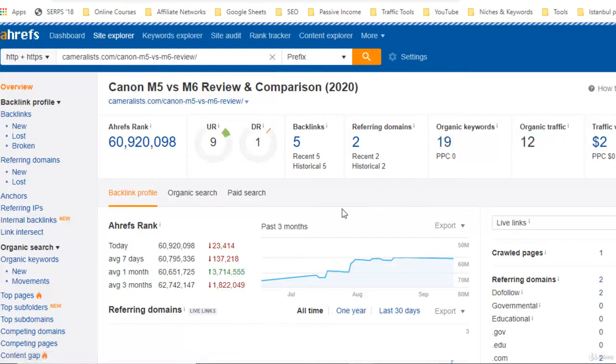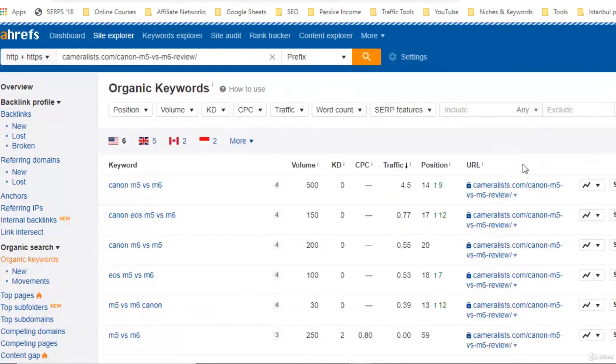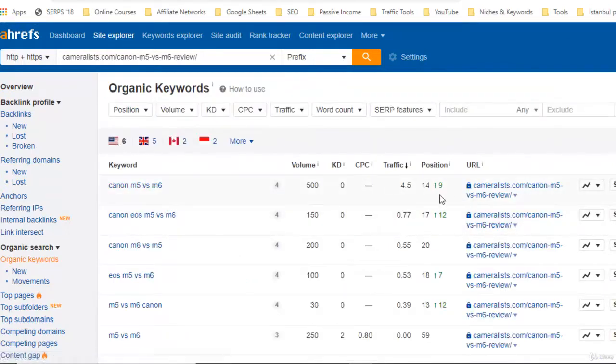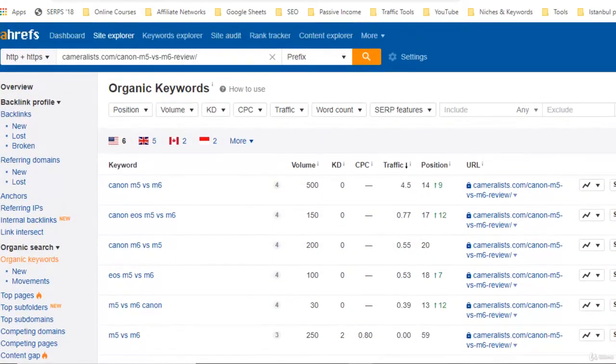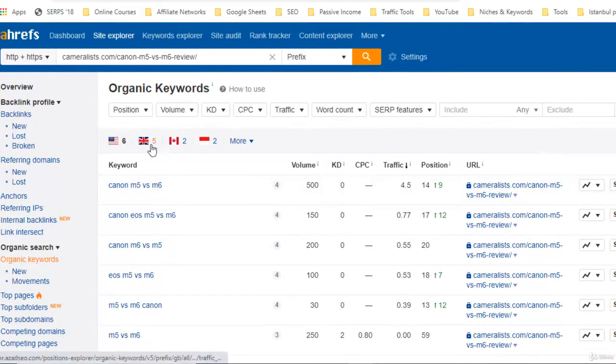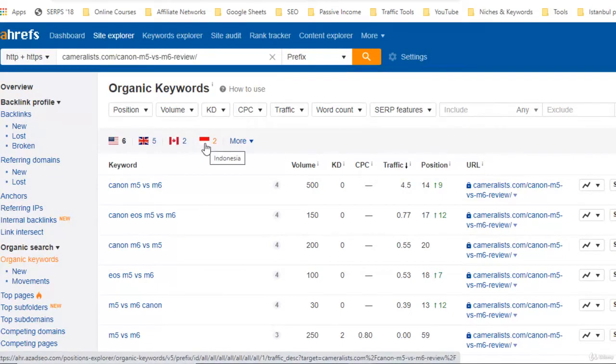So if I click organic keywords, you can see there are many keywords in the U.S. ranking and the ranking is improving very dramatically. You can see all the keywords are getting improved. For the UK we have five keywords, then Canada, Singapore, Indonesia.